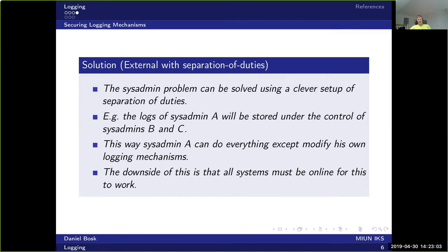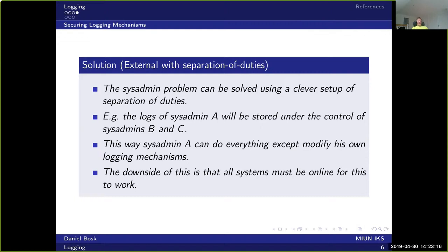The downside of this is, of course, that all systems must be online for this to work. So the system that A manages must be able to log to B and C at the same time, so the systems of B and C must also be online at all times.